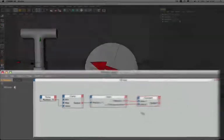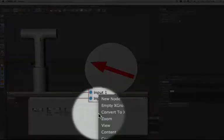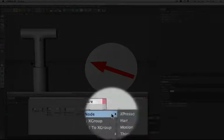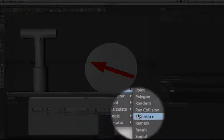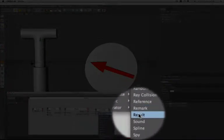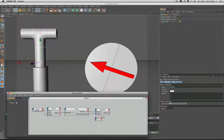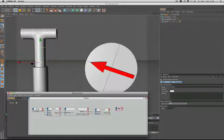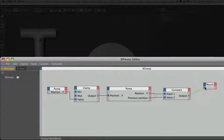The next thing I'm going to do is bring in a result node. We go to our menu, new node, expresso general this time, and result. And we can use this node to get the value of the output from the compare node. We'll just plug that in there.